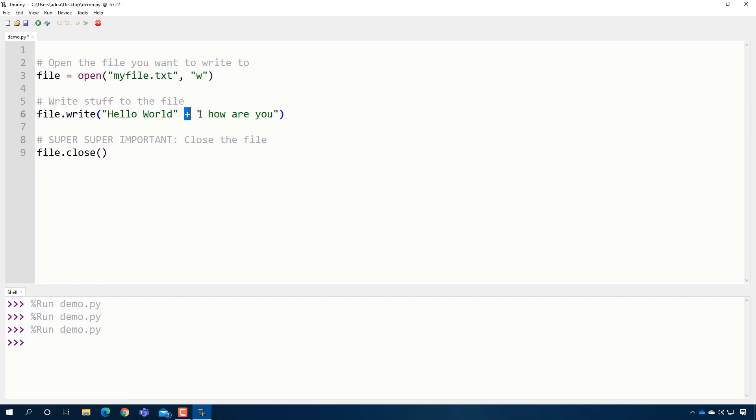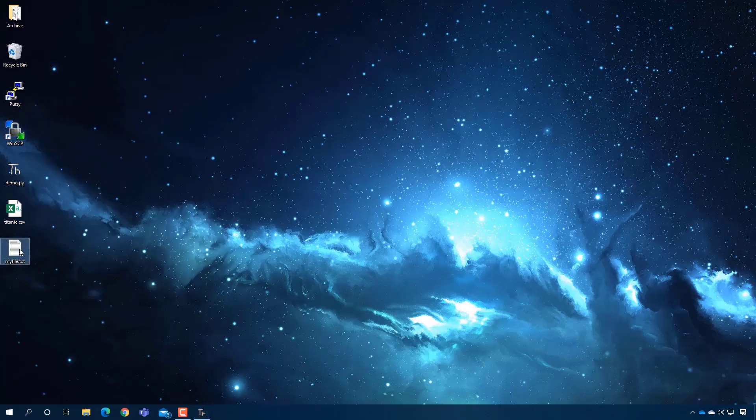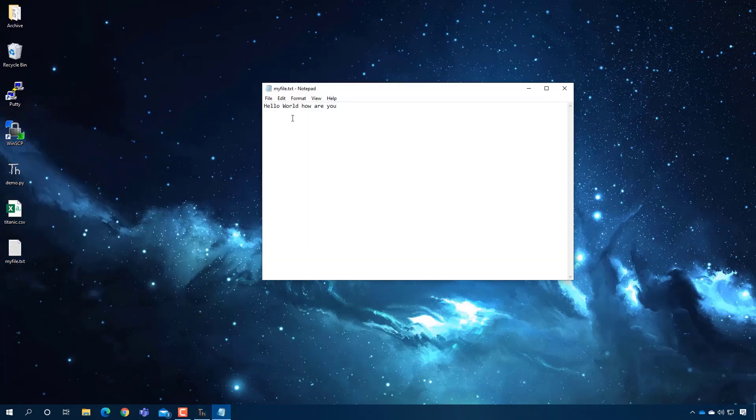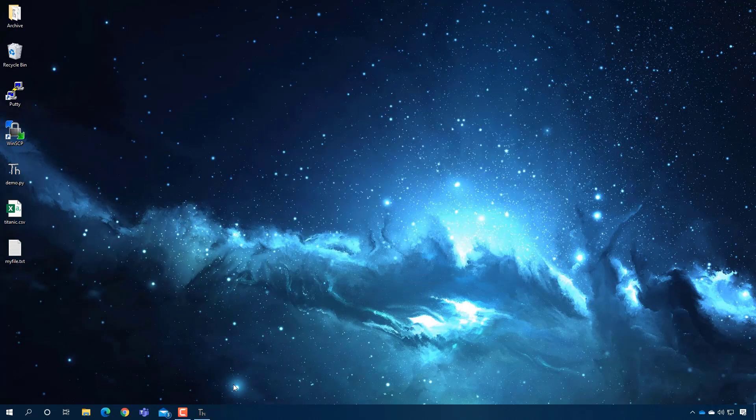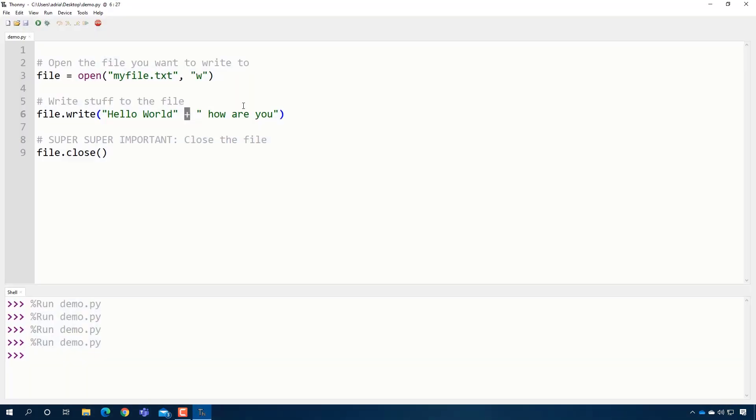The way that you do it, we call it concatenation, but you're really just adding two strings together. Right? So if I run this and I go and open up the file, hello world. How are you?